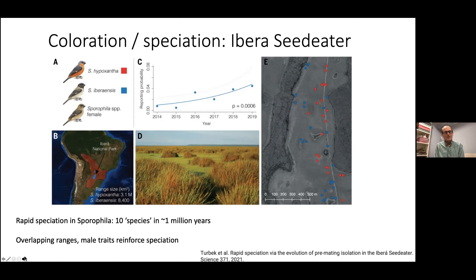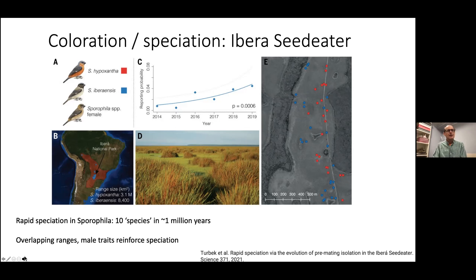Their thought was that male traits reinforce speciation. The males from the species called Hyposantha are orange, while Iberensis are more of a dull color. The females from both species are basically indistinguishable. The Iberensis was only first observed about 20 years ago — probably not a species that only arose 20 years ago, but that's why they're particularly interested in this comparison.